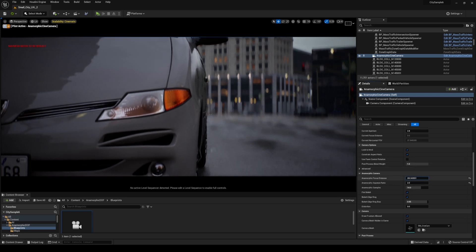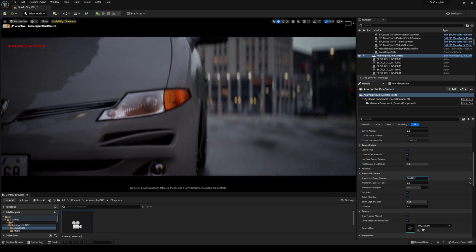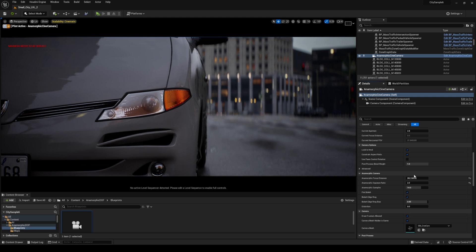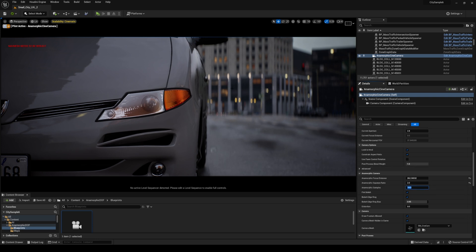And now you have those amazing oval bokeh that I absolutely love. He has a little bit more options in here, anamorphic samples is going to make that a little bit better. Now you see this flickering but whenever I render this you're not going to see that flicker, this is just in the editor so don't worry about that.